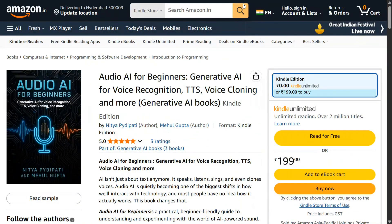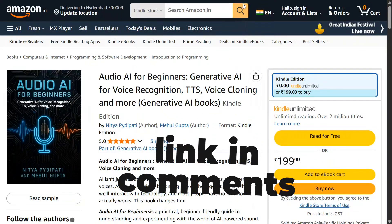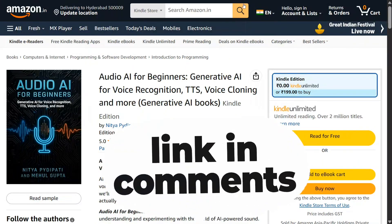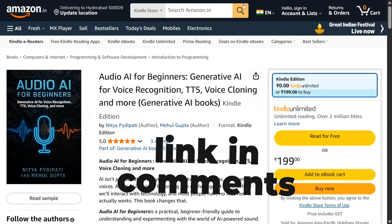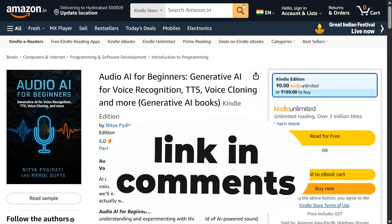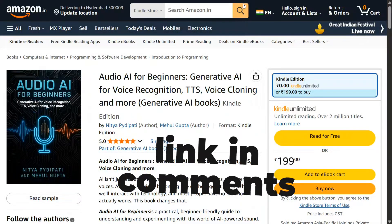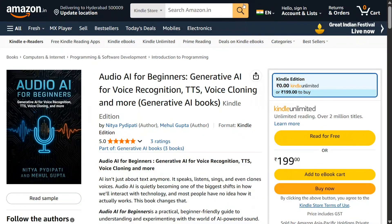Hi everyone, welcome back to Data Science in Your Pocket. A big update here — my third book on generative AI was released yesterday: 'Audio AI for Beginners — Generative AI for Voice Recognition, TTS, Voice Cloning, and More.' A big thanks to my co-author Nitya Padipati, who has led this entire project, and the book looks to be great.